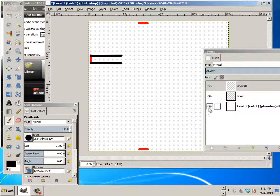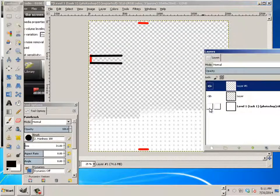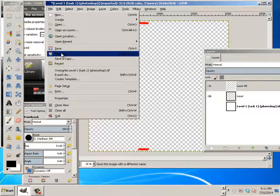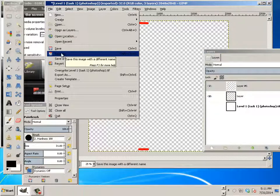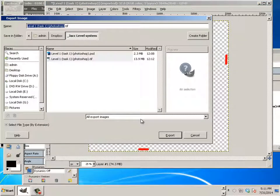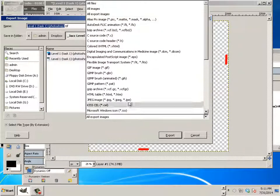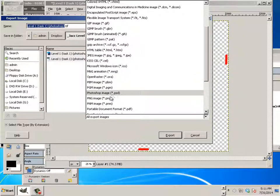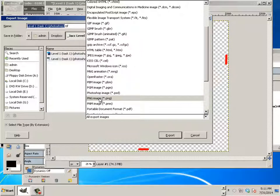When you are done, turn this off, and go file, save as, oh no, export as, and export it as PNG. PNG.